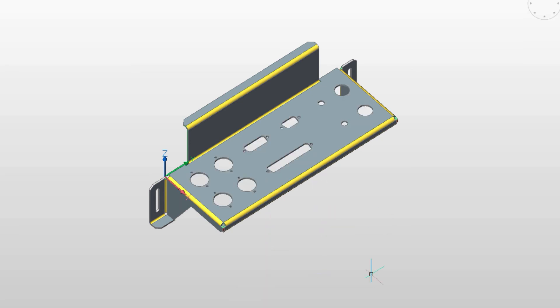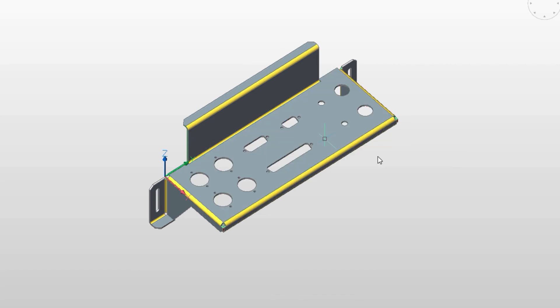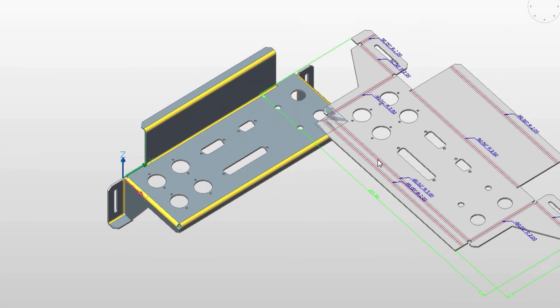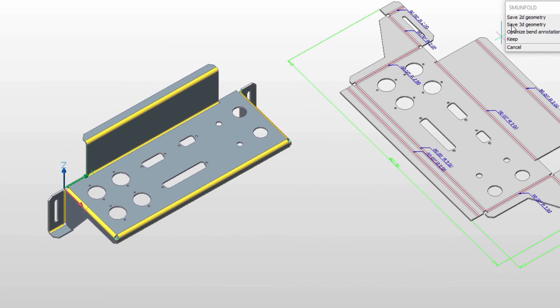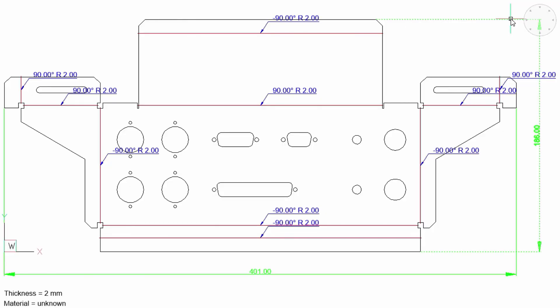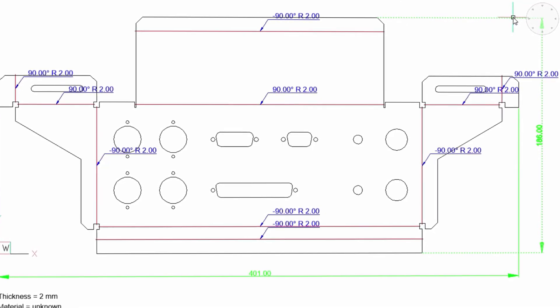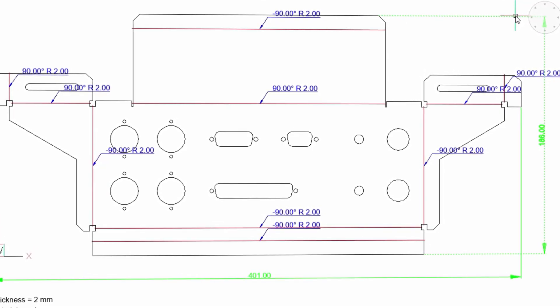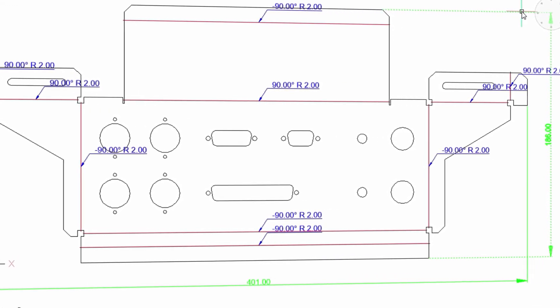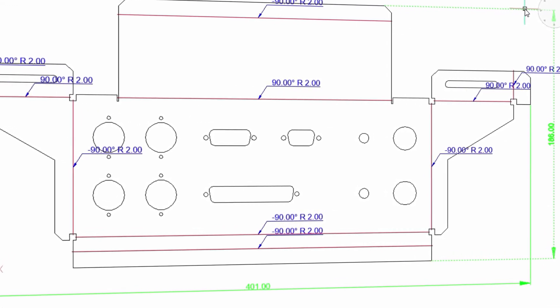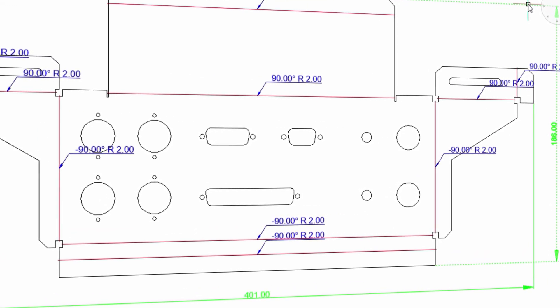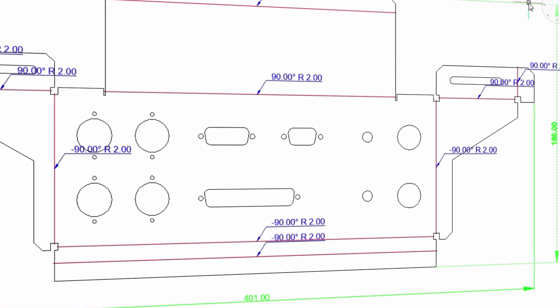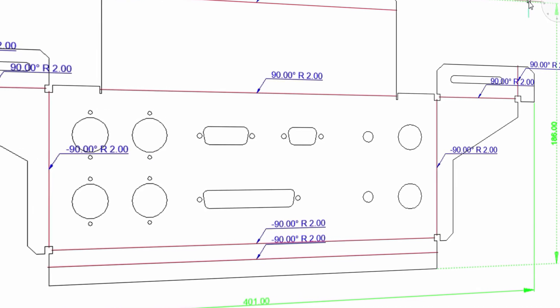Five minutes ago, we only had an idea, and now our part is ready for manufacturing. We can save the unfolded line work to a file, or send it off to a computer-aided manufacturing system. BricsCAD Sheet Metal adds dimensions and bend annotations to the 2D drawing, and gives you full control over the display of those dimensions.